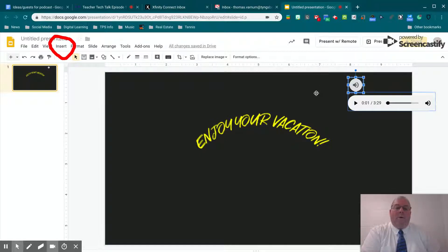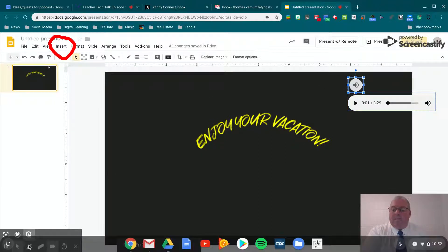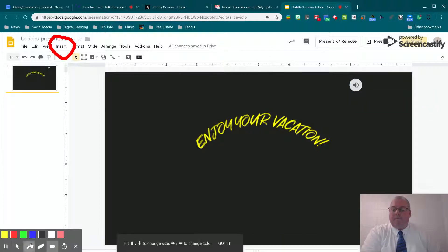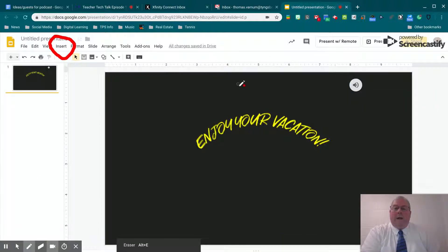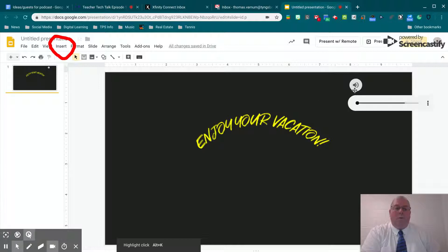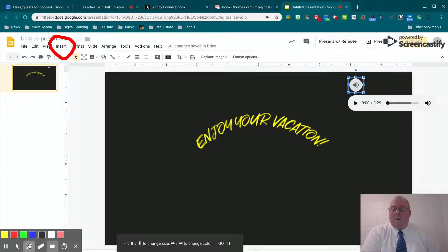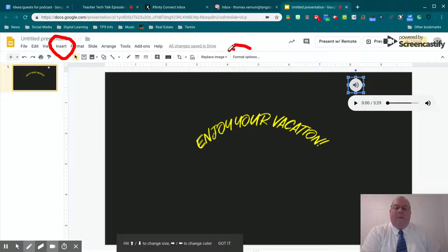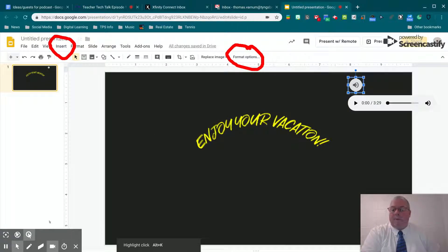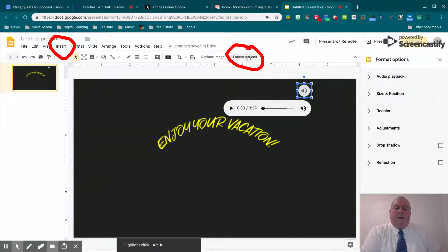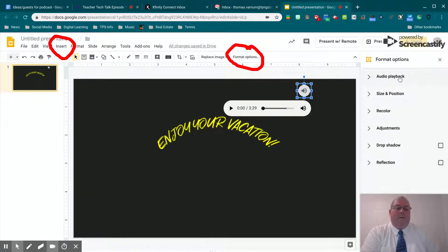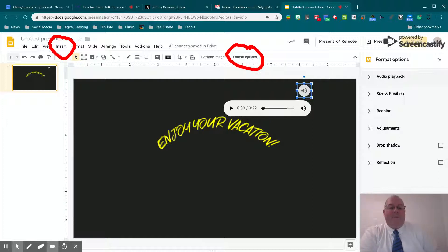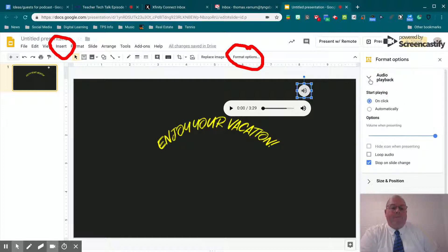Now, we have some formatting options. If you select your icon here, your audio file, we have some format options right here. We're going to select format options and a little side menu pops up here. This also happens when you want to format image files, but we're going to use the audio playback one.